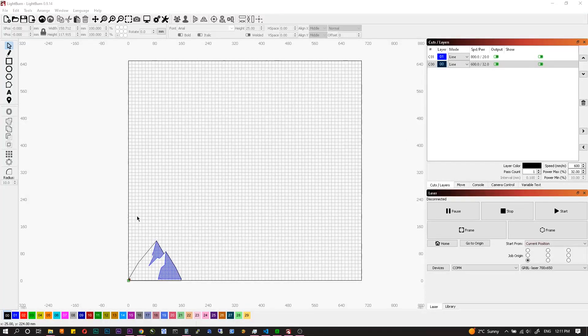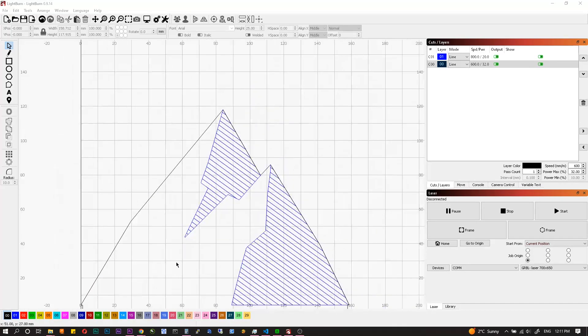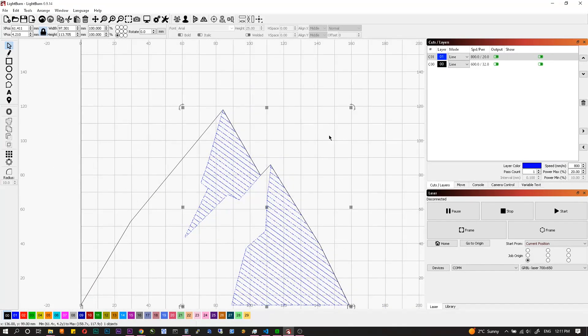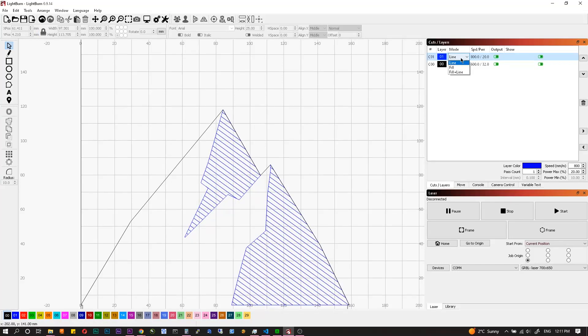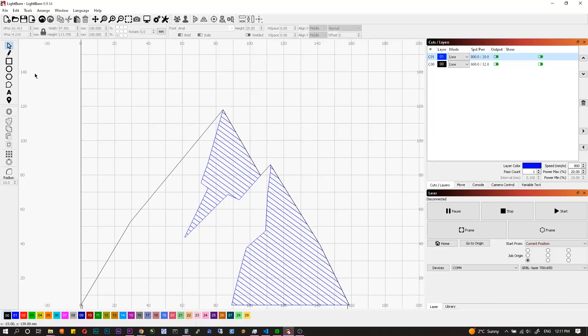When assembly is finished, next step is to install software. You can use any program you like, for example LaserGRBL, Lightburn or program from XTool called CreativeSpace. Wi-Fi connection works only in the native one.